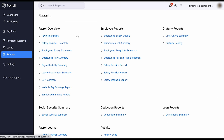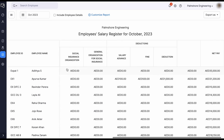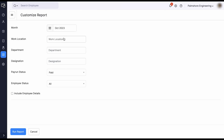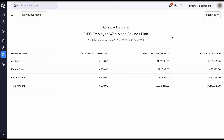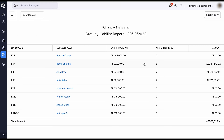Zoho Payroll generates a wide range of reports. The Salary Register report gives you a complete insight on the employee's salary, and this report can be customized according to period, work location, and various other parameters. Under the DIFC-DEWS report, you will be able to view the gratuity contribution for the applicable period for expat employees in the DIFC zones. Under the Gratuity Liability report, the system showcases the eligible gratuity for expat employees.